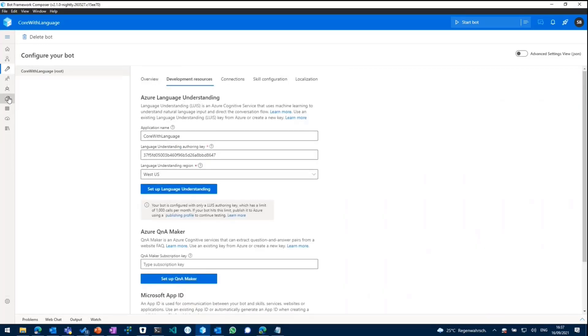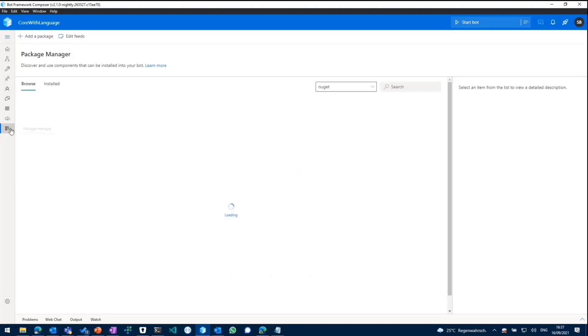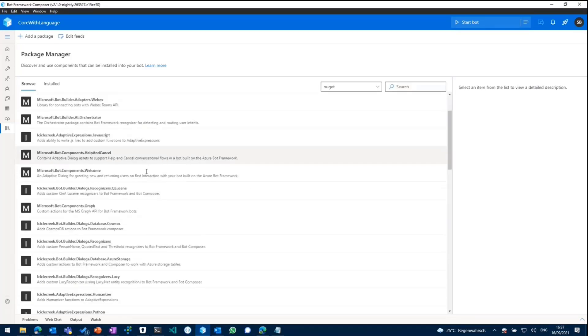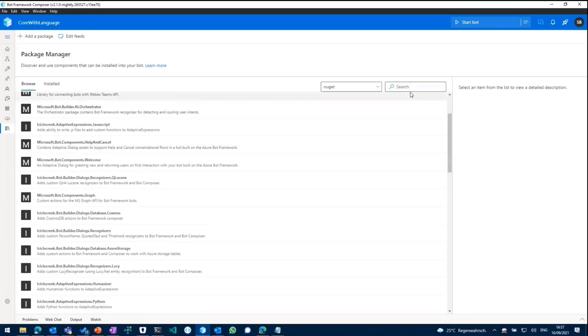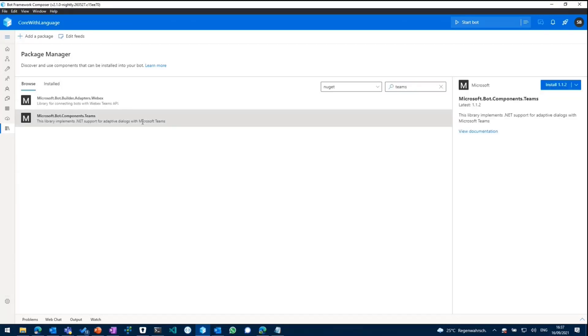So the first thing we will need is to add a new package from the package management console in here. So there are a lot of packages in there. If you'd like to, if you feel something is missing in there, you can just add a new package through the bot parameter community repo.